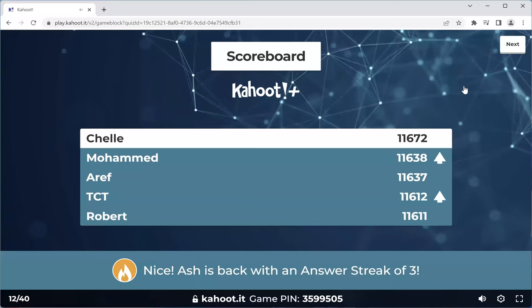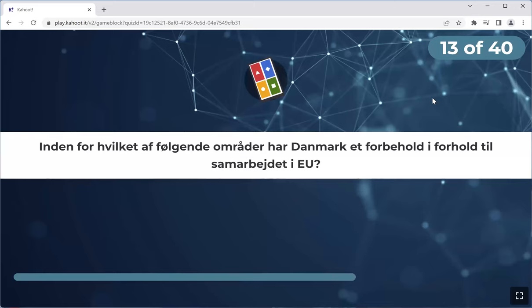Ricardo dropped out of the top five — he made a mistake and he's paying for it. Shelly is now at number one. Muhammad number two, Arif three, TCT four, Robert five. Ash is back with an answer streak of three — round of applause. Moving on to the next one.